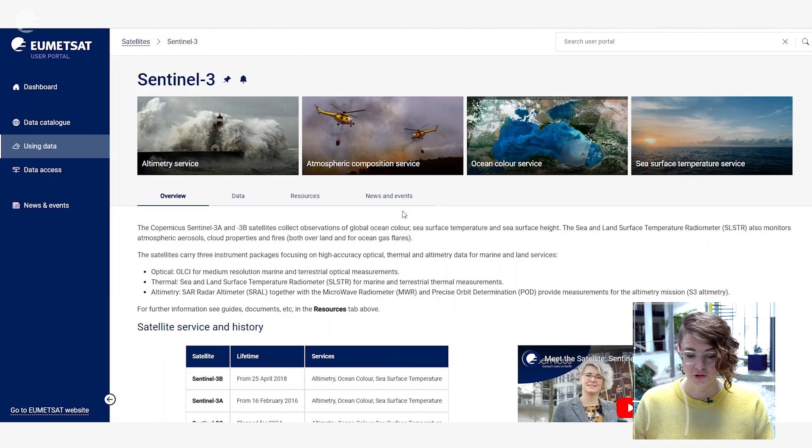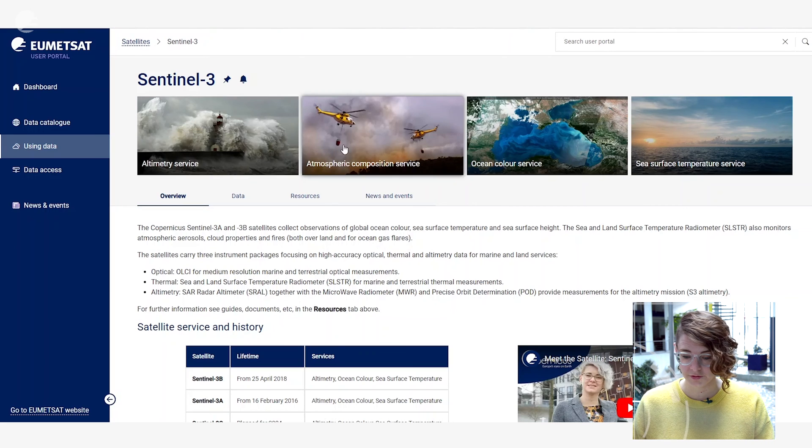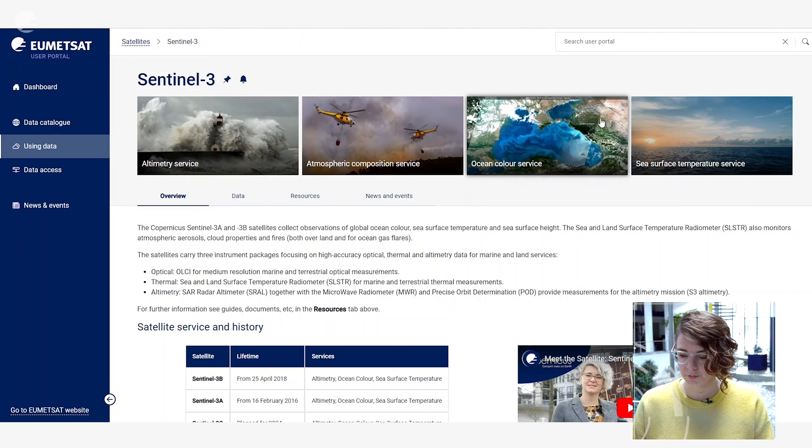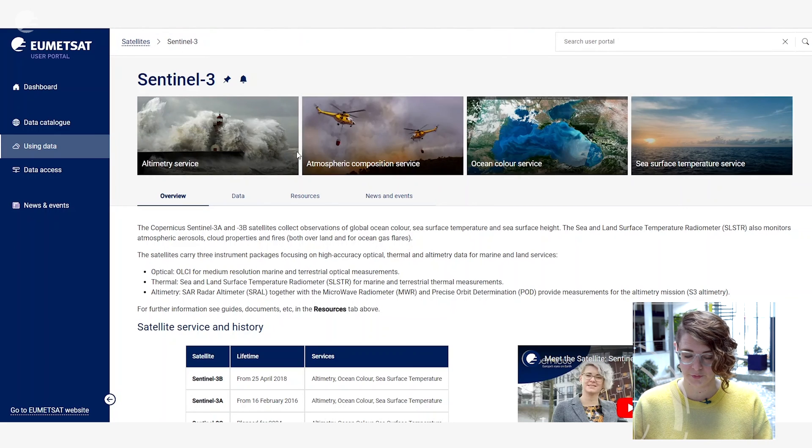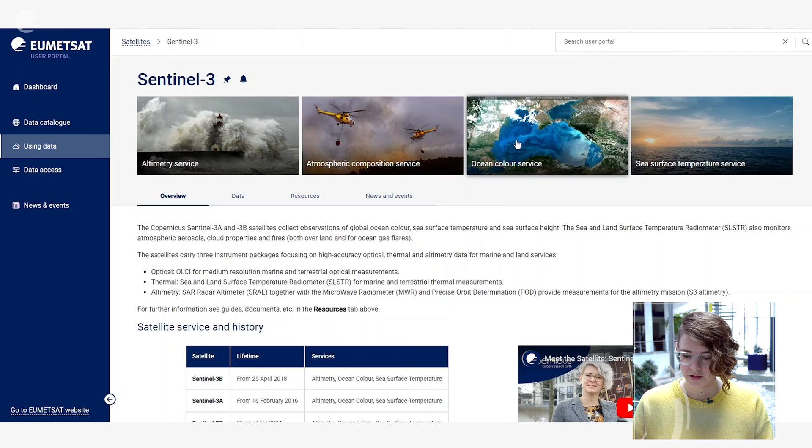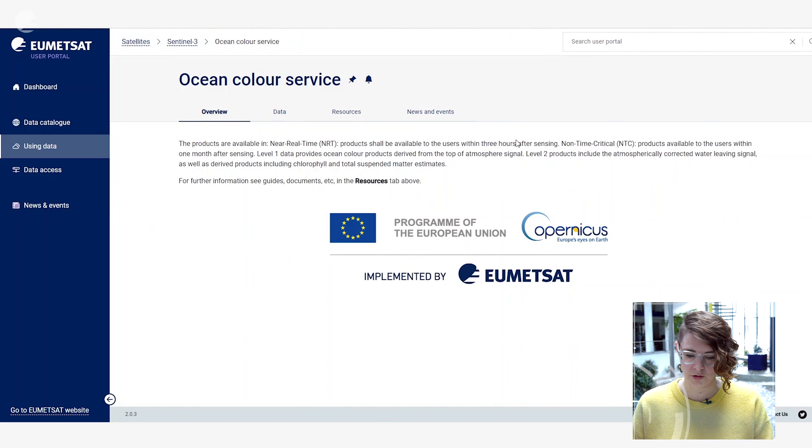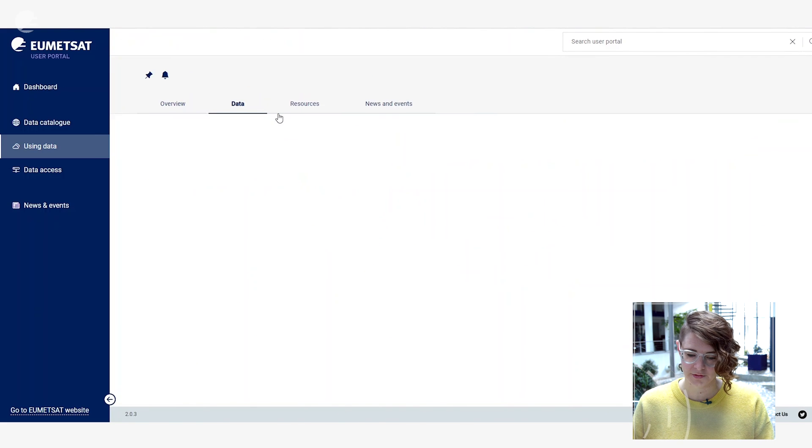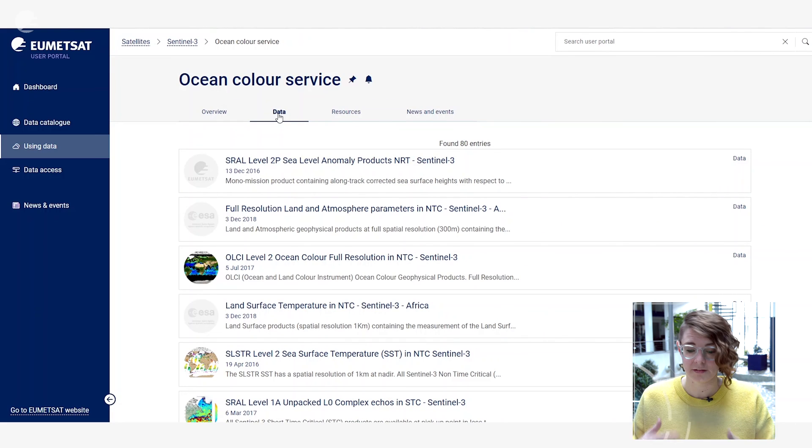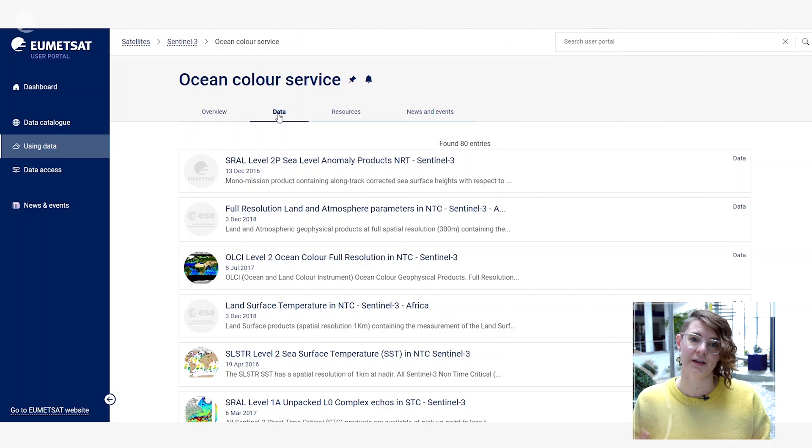You can filter the information available by the different services. For example, these are the ones available from Sentinel-3, and clicking under any one of these will give you a similar set of tabs but also then filter down the data, resources, and news and events available specific to that particular service.